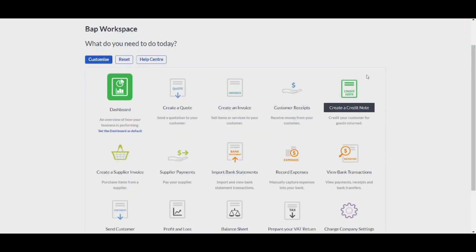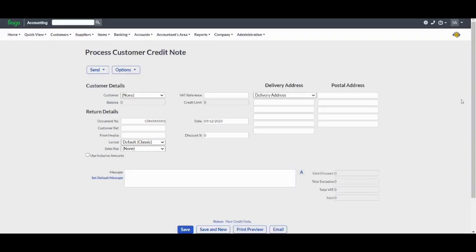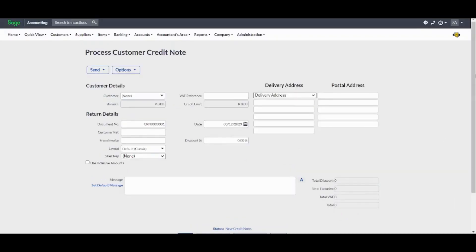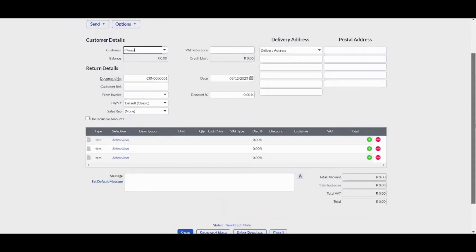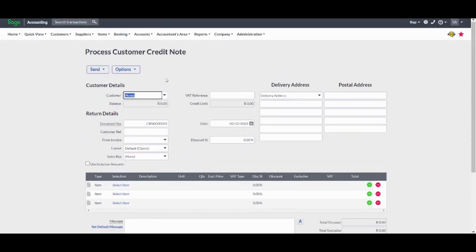Once you are done, you can create a credit note, which you use to pay your customers when they return a good. By pressing on it, you will find that fields are pretty much similar.